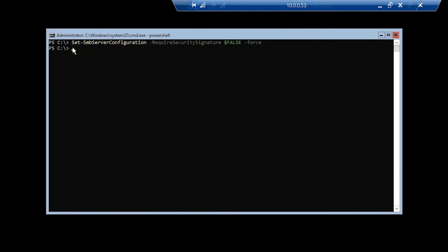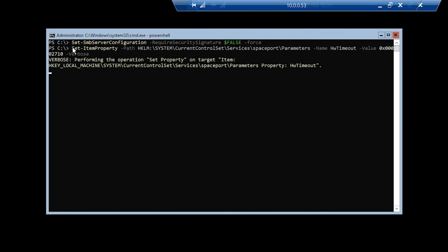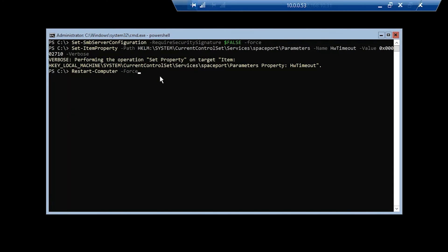The last configuration step is configuring spaceport — this is a registry setting, and once again it is also for performance. We're going to follow that up with a restart of the system. That registry parameter has been set, and at this point we're going to go ahead and reboot our cluster node.